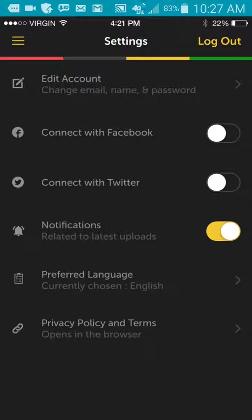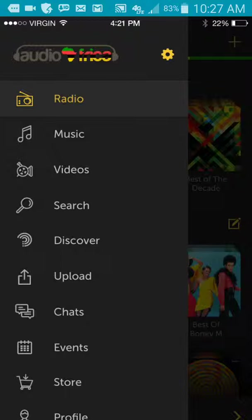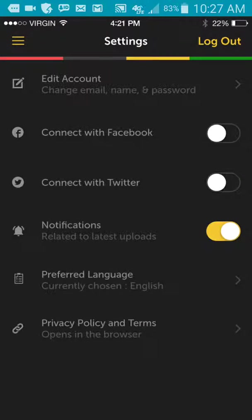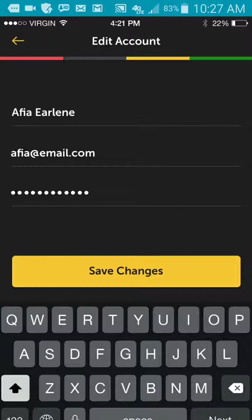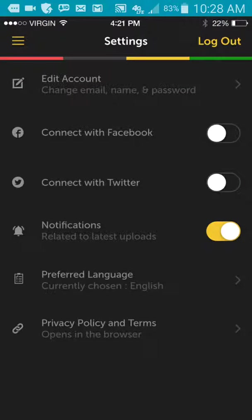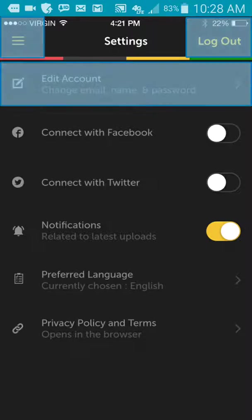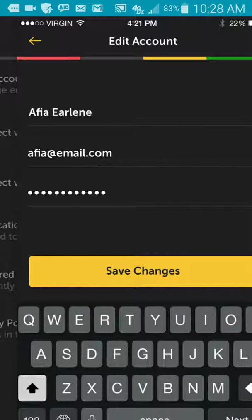So you're going to go back on the top middle of the page where it says Audio Freaker. There's a little settings button. You're going to click on that and you're going to click on edit account. You can have your name, your password, all that there, email, and then you click on save changes and it will take you right back to that. Then of course you have notifications, preferred language and privacy policy.